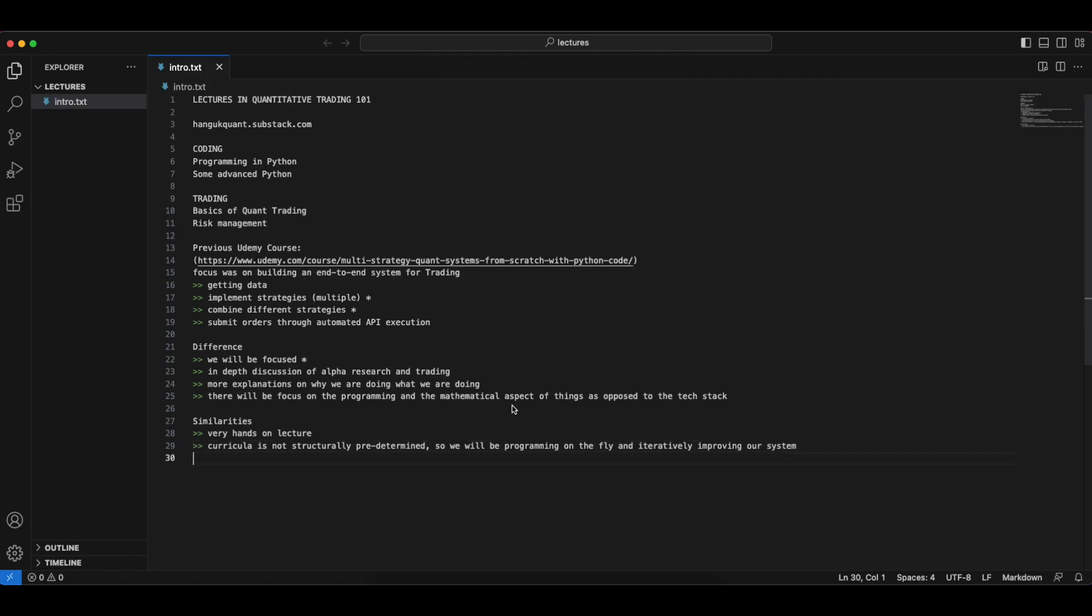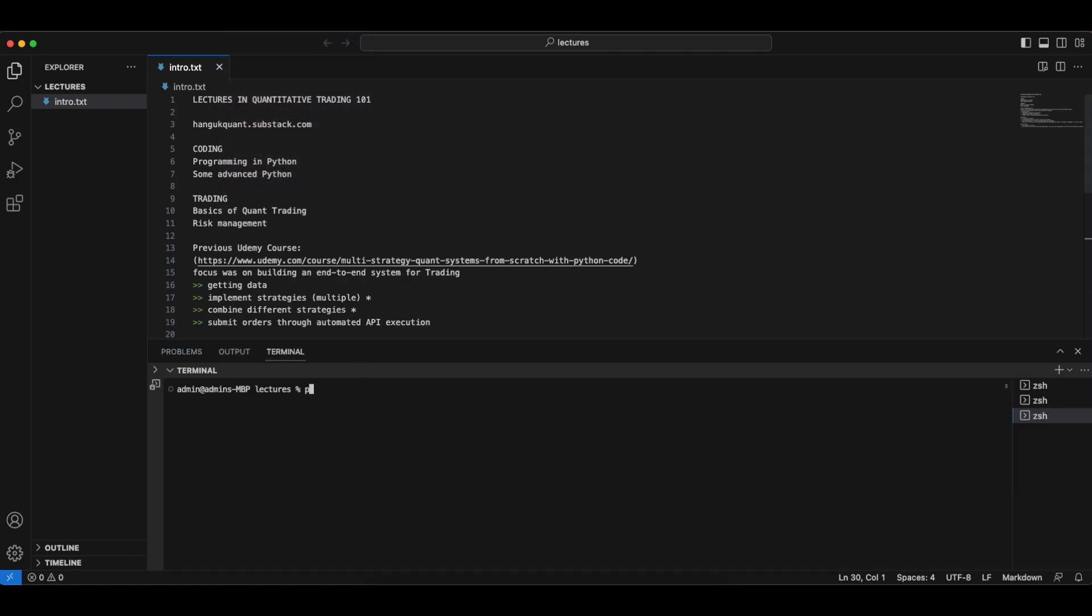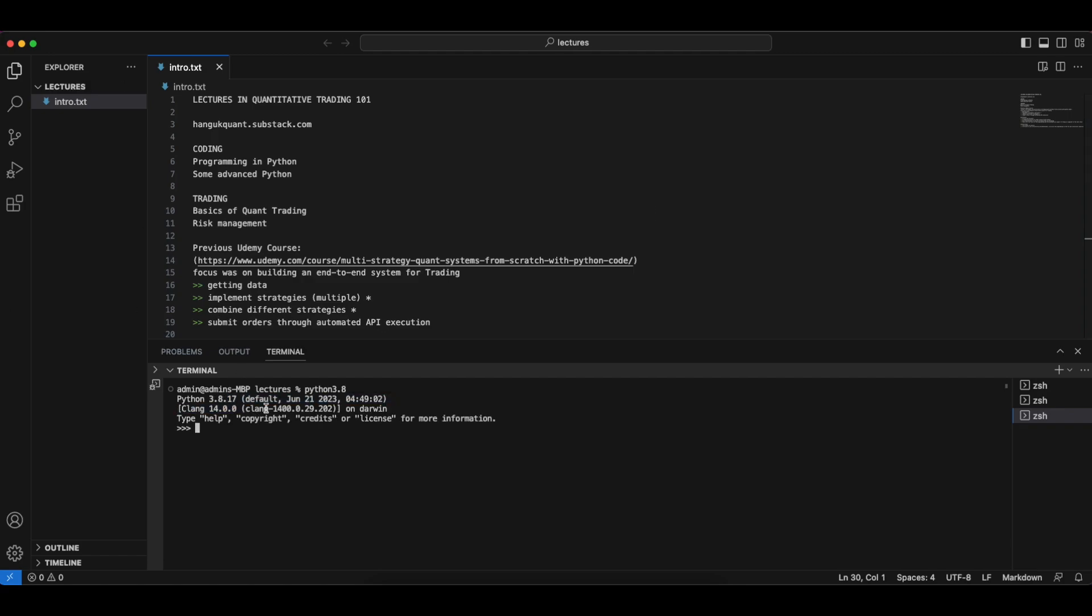Before we do anything, we want to obtain some market data so that we can play around with the data and play around with some ideas for our trading strategy. First of all, we're going to assume that you have a good data source. So that you can follow along, we're going to use a publicly available free source of data. We're going to use Yahoo Finance. Before we go into that, let's create a new terminal and see what version of Python we're running. In case you want to be very precise about what version of Python you're using, we're going to use 3.8.17.